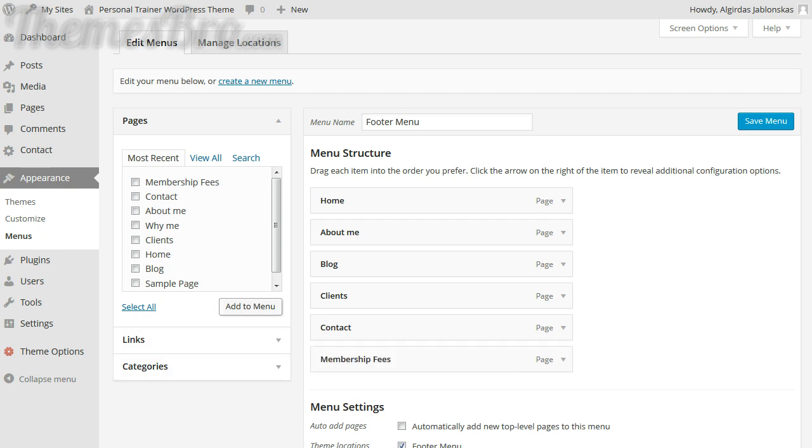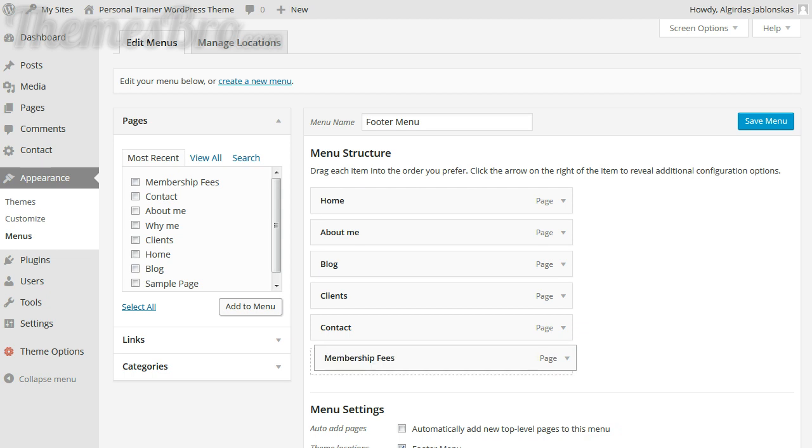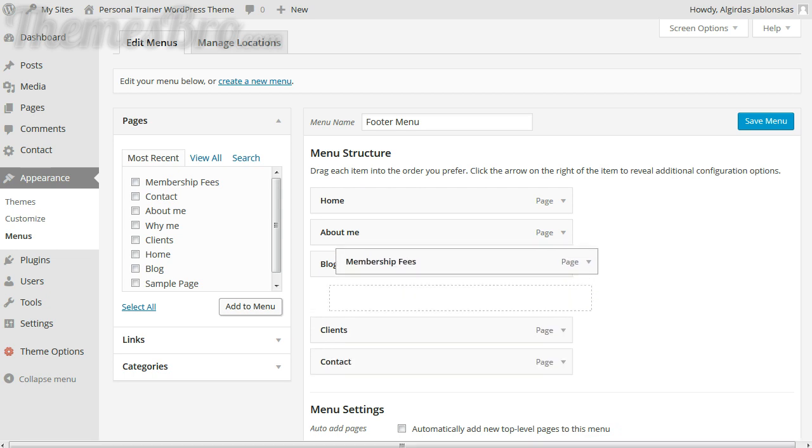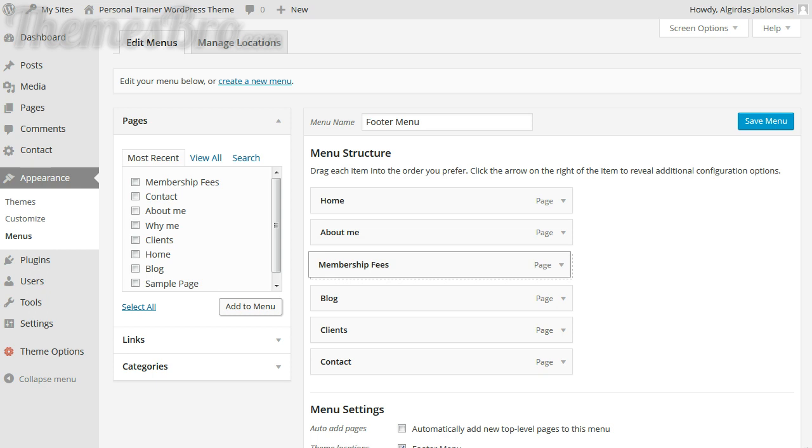Now by default it puts it at the bottom. I think the membership fees is quite important actually so I think we'll probably pull it up there.